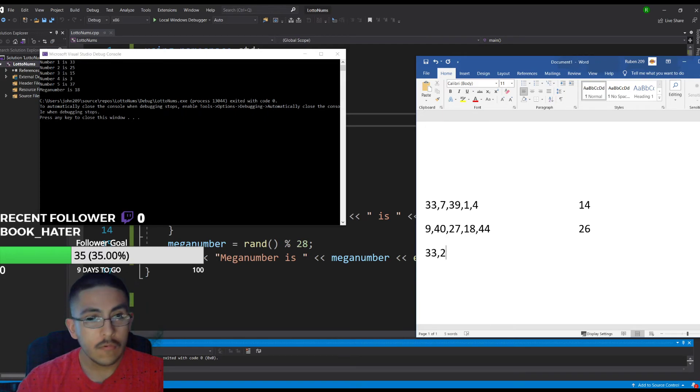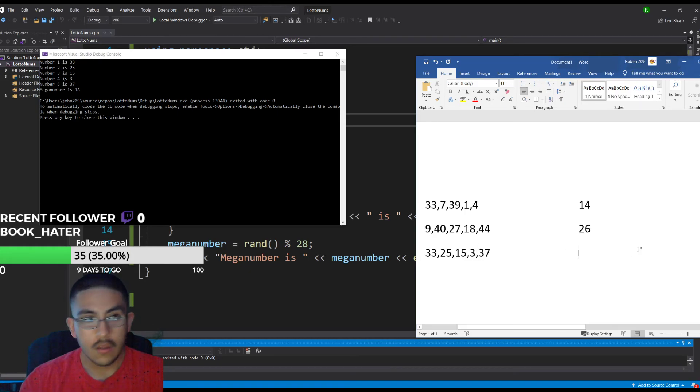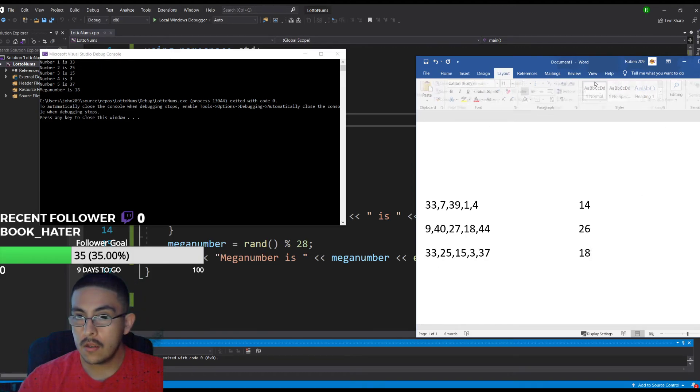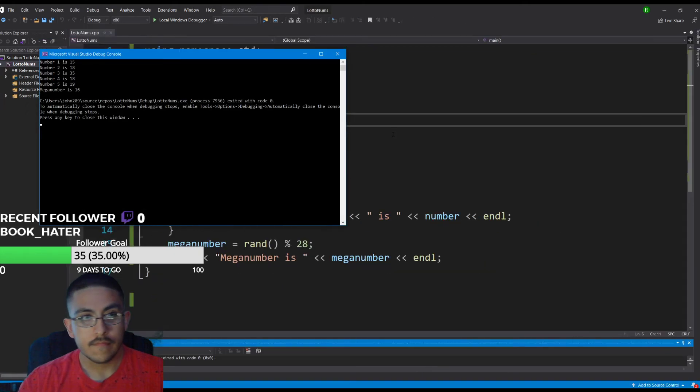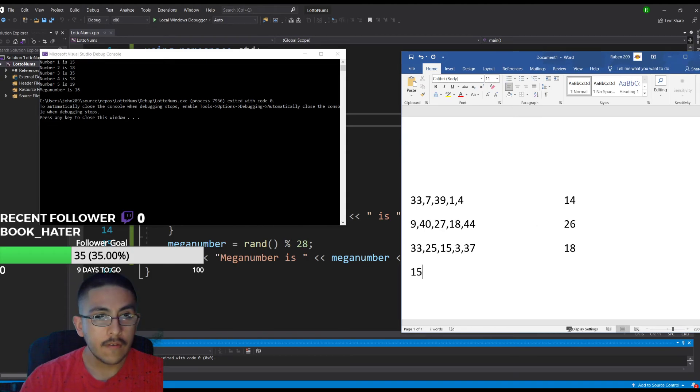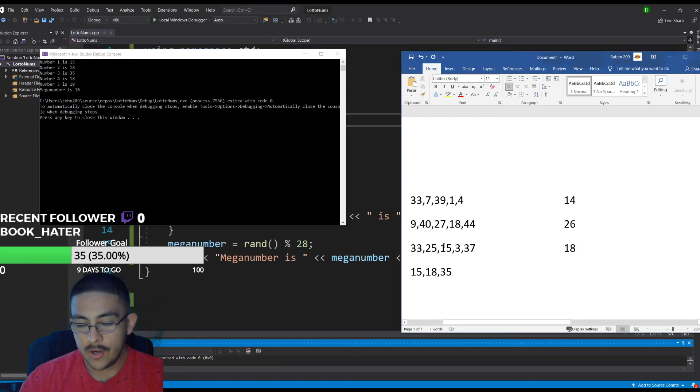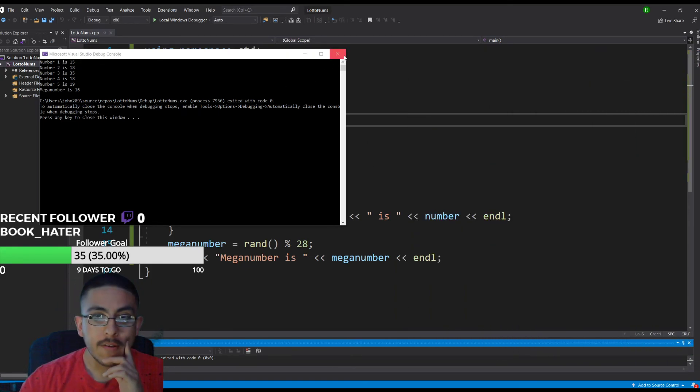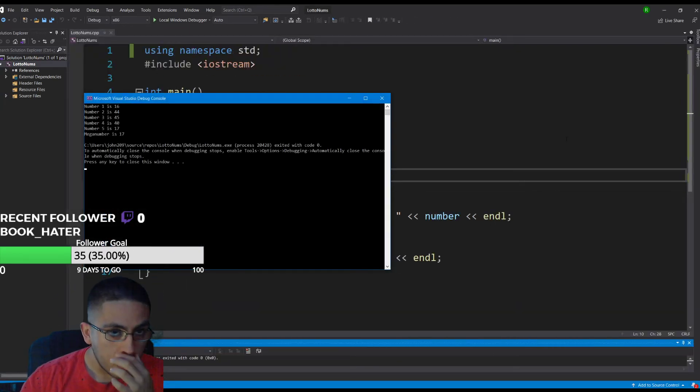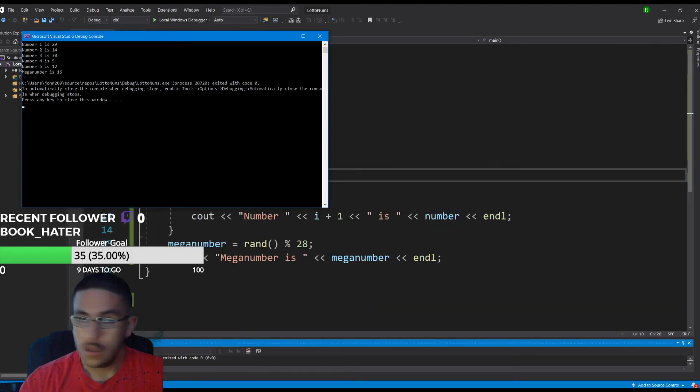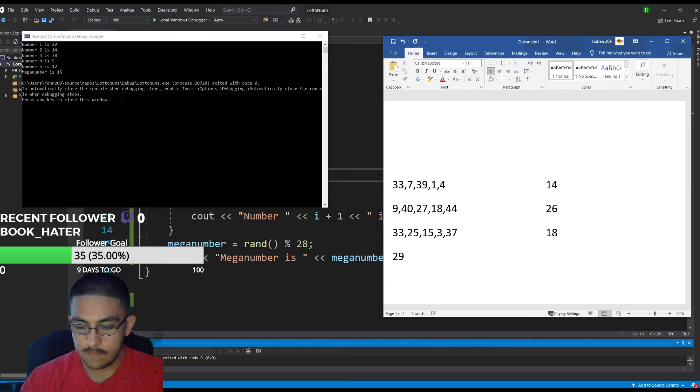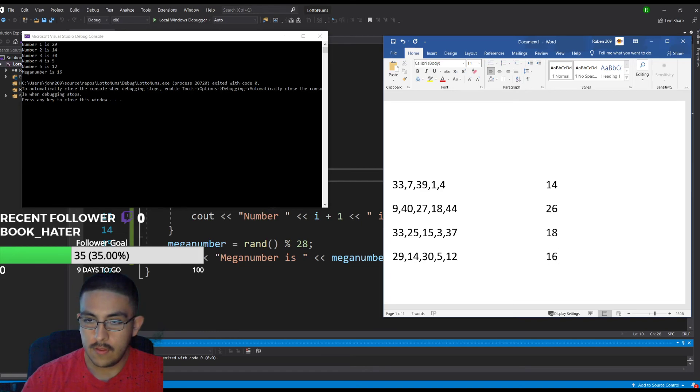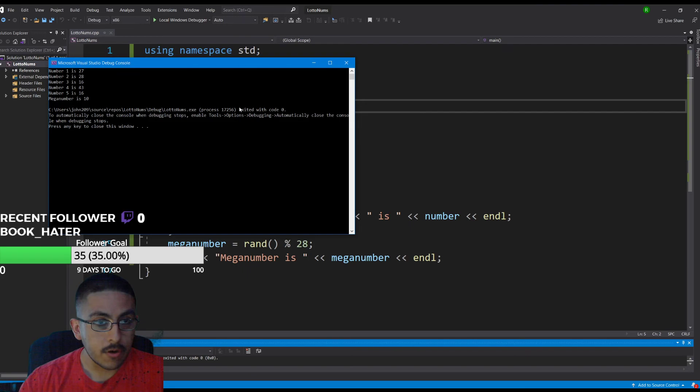33, 35, 15, 3, 7, and 18. Two more times we'll run it. This one actually printed 18 twice which I could fix that but I just want to make a real quick video. That's good, so we'll do 29, 14, 30.